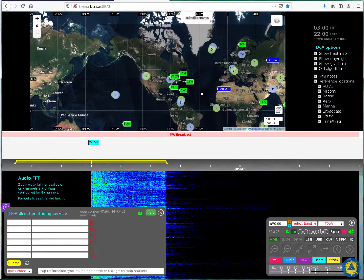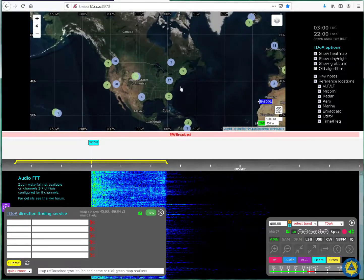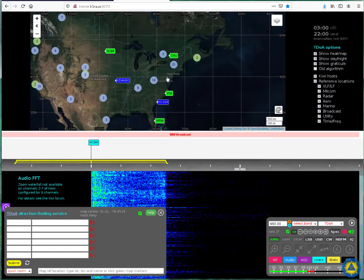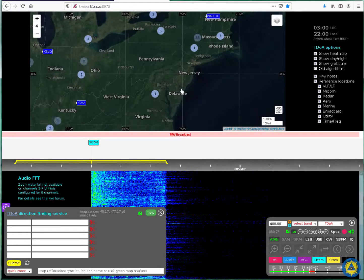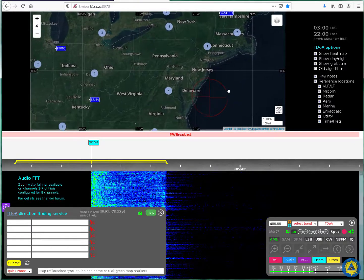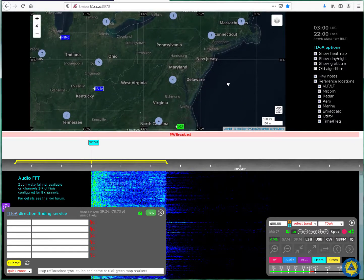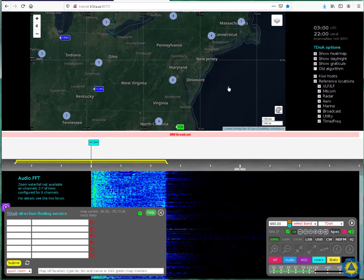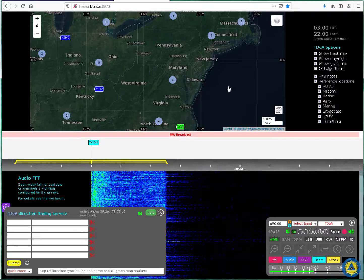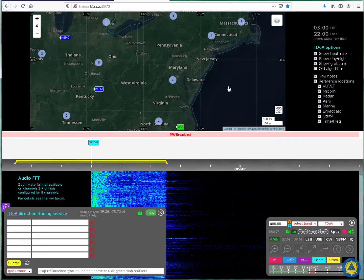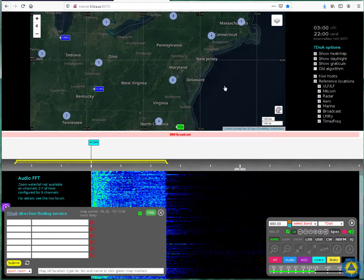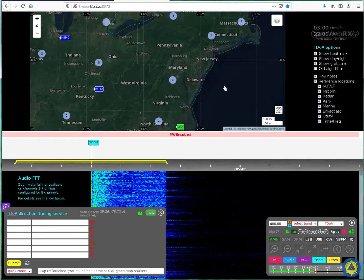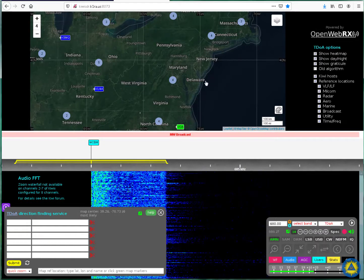So, any proper TDOA technique requires a complicated signal as opposed to a continuous wave. It won't work on a continuous wave, so it needs some random modulation that it can correlate in time. And an AM broadcast with voice and music is perfect for this.